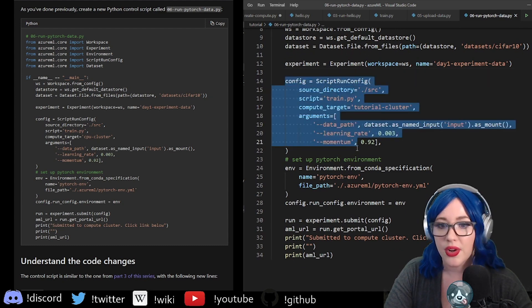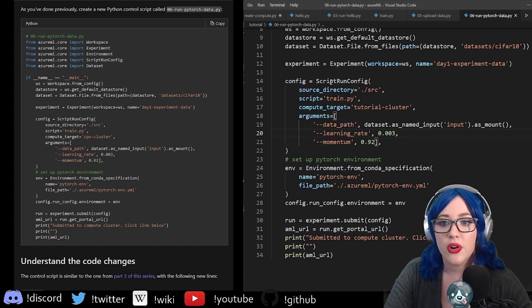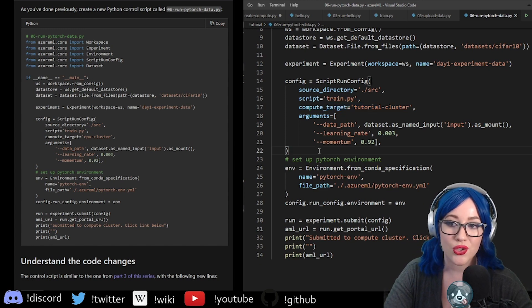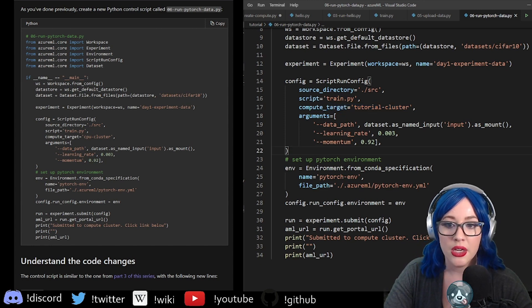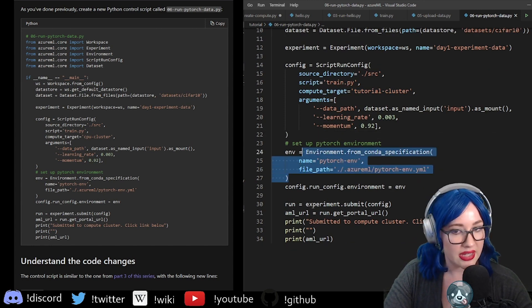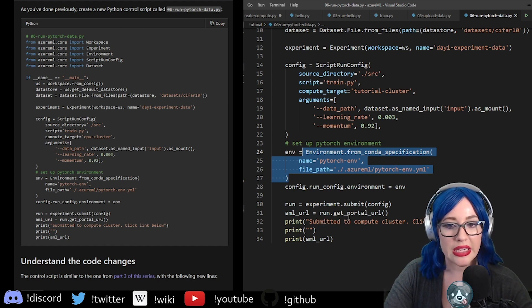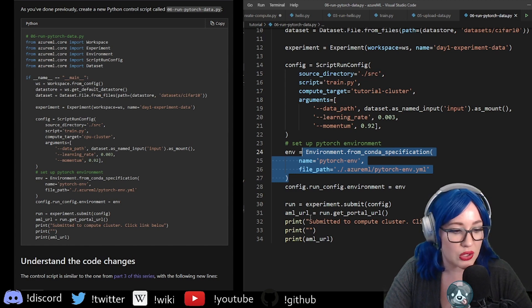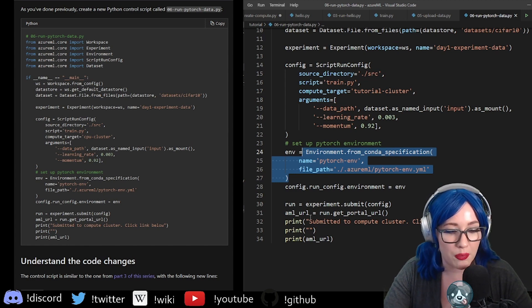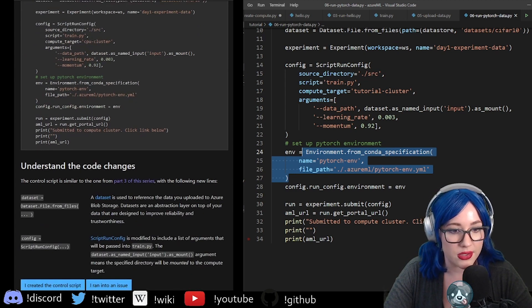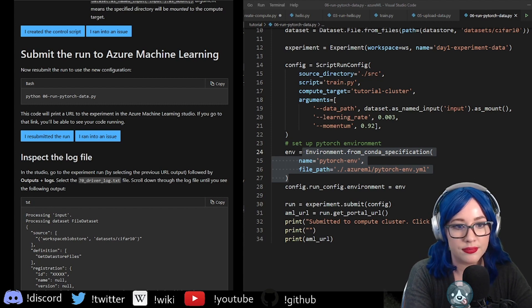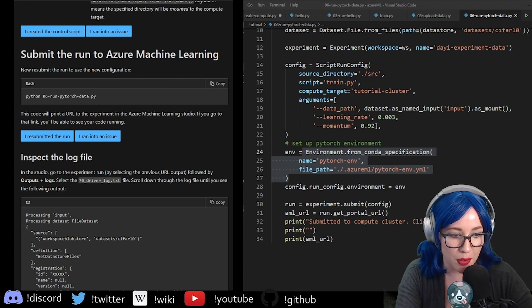We've done our ScriptRunConfig before, so this all looks fine. I did rename the compute target this time so it doesn't break — good job me. We're using that same environment we've been using the whole time. A lot of this is just rehashing old stuff, but instead of having the data stored locally, we're practicing uploading it to Azure first. Let's run the thing and see if I broke it.